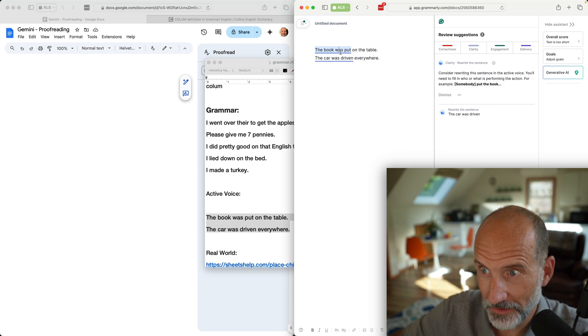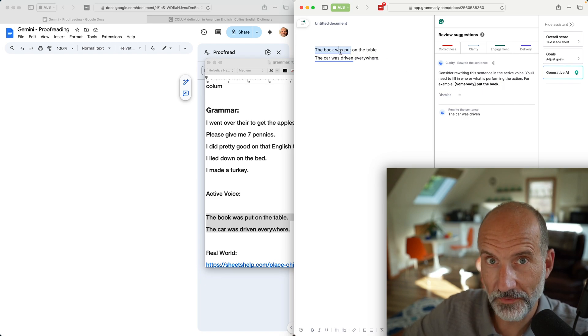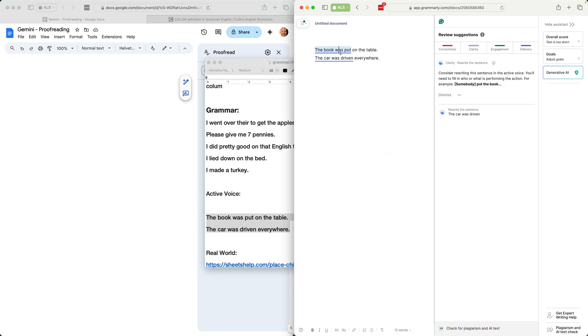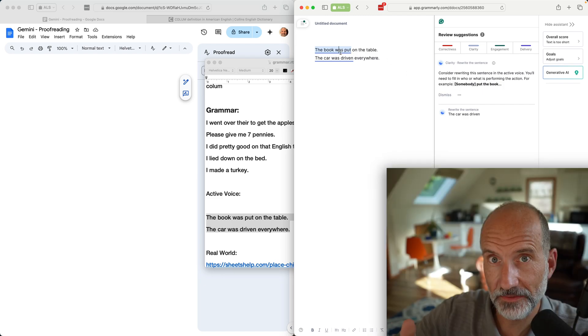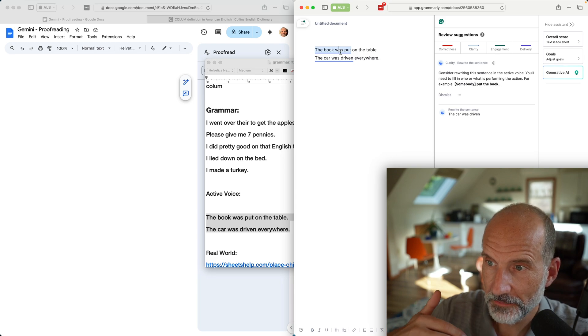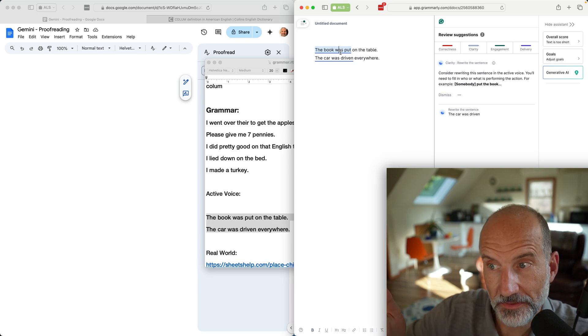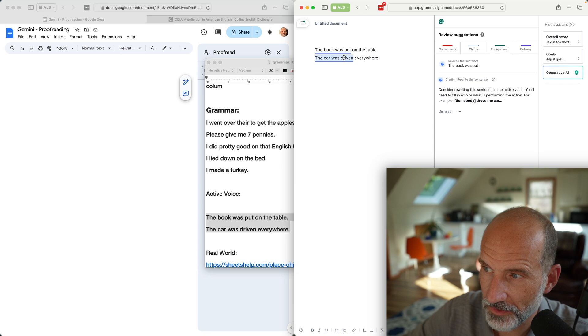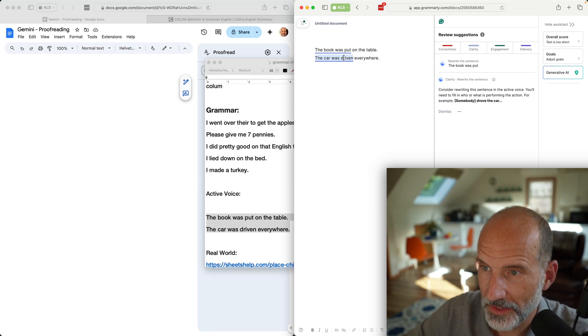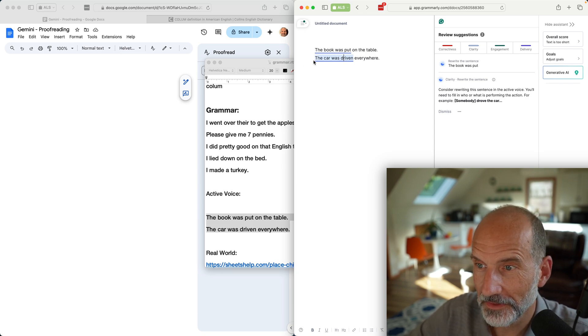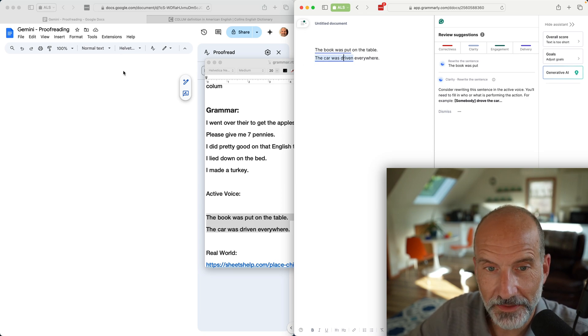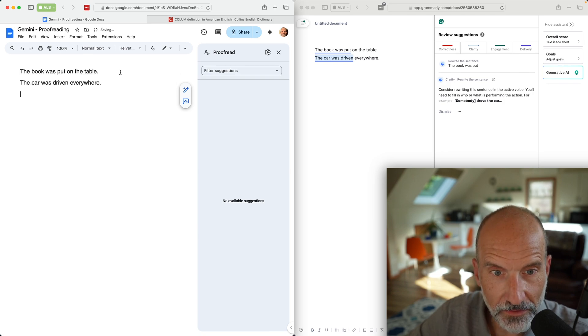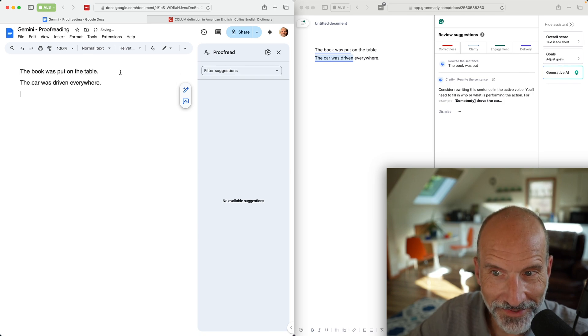It didn't suggest exact wording to rewrite it, maybe because it doesn't know who put the book on the table, but it is calling that out. And the car was driven is also being called out. Let's go over to Google Docs and put those both in here.